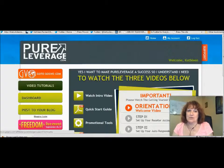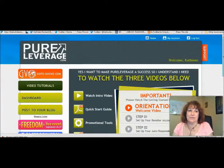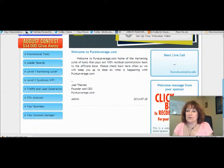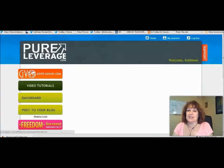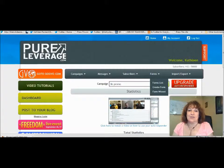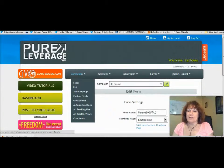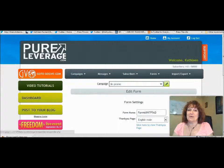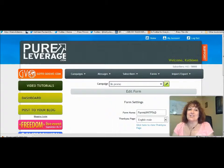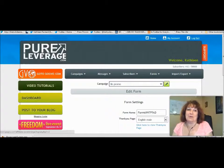With Pure Leverage, you can also do it from that side — just click on Pure Leverage, come down to Marketing Suite One, click on Autoresponder, and you can do the same thing: new campaign, then go over and create your form just like we did before. Just so you know, you can do it from either side if you are in both.